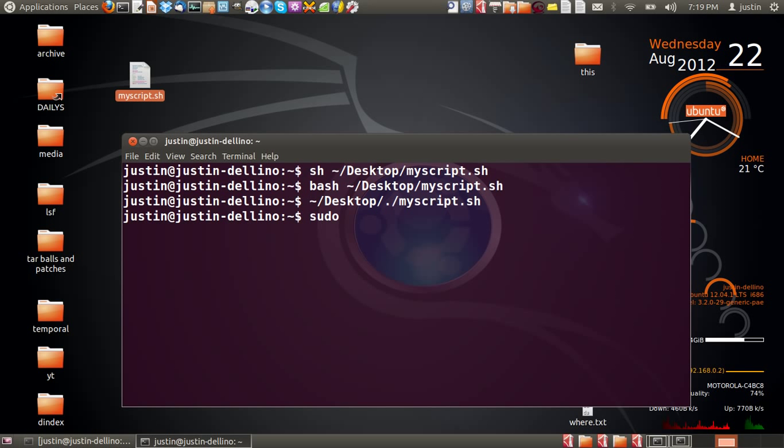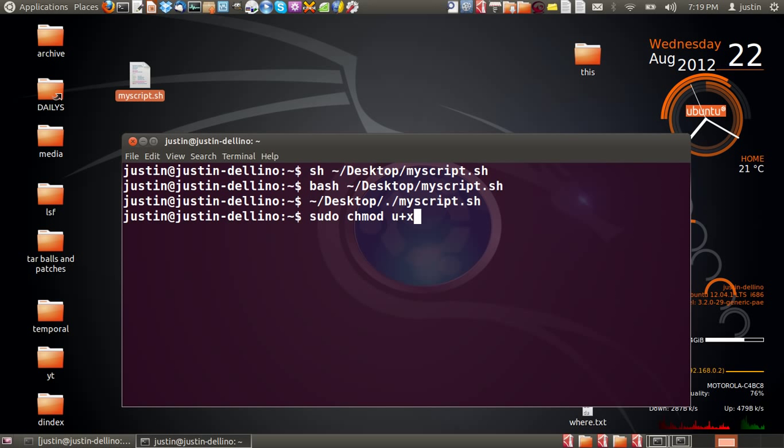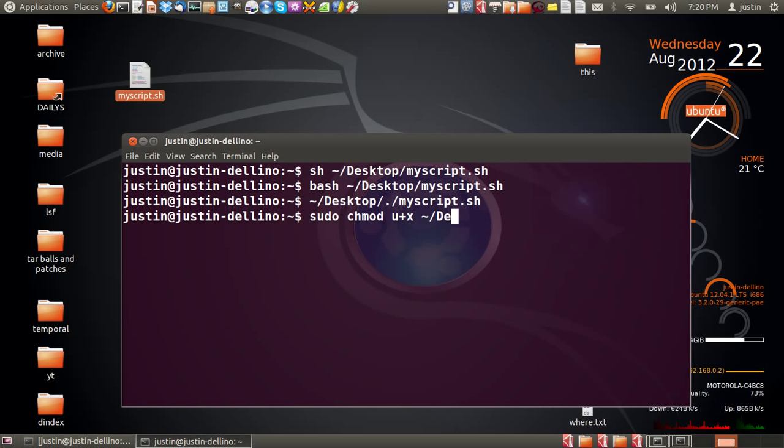you have to type in sudo chmod, which is change mode, and u+x, which is user, allow executable writes for the user, and then the directory path. In this case, there we go.